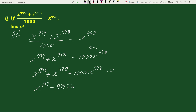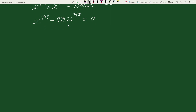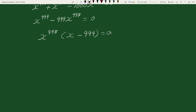So the equation becomes x to the power 999 minus 999 times x to the power 998 equals 0. The common factor in these two terms is x to the power 998, so taking it out we can write this as x to the power 998 times (x minus 999) equals 0.